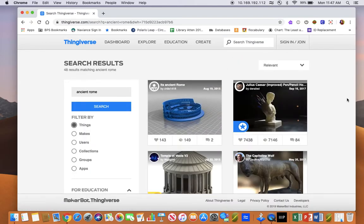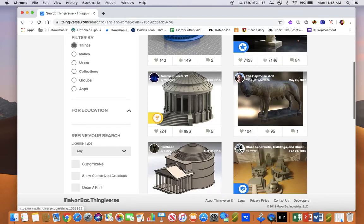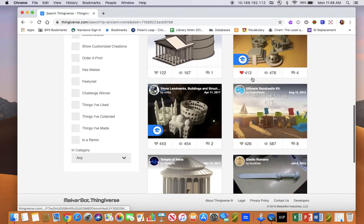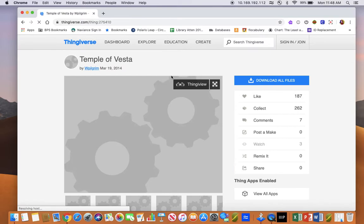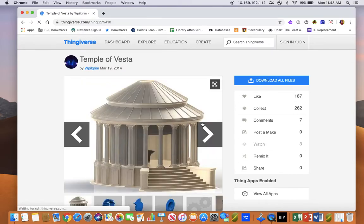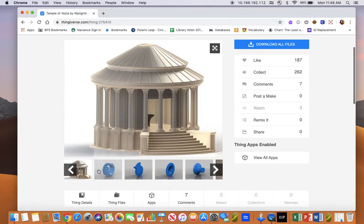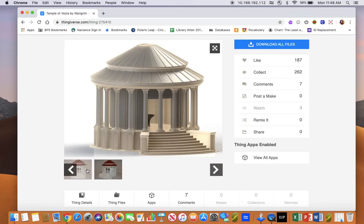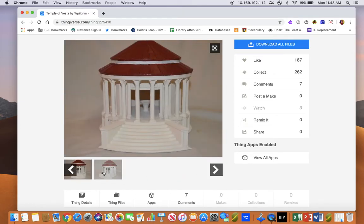So here are all the models they have for free in the Ancient Rome category. Now you can go down, look around, see the model that you want, and click on it. Here you can see all the orientations that the model will come in, and you might also see some pictures that show you how to paint or finish the model.